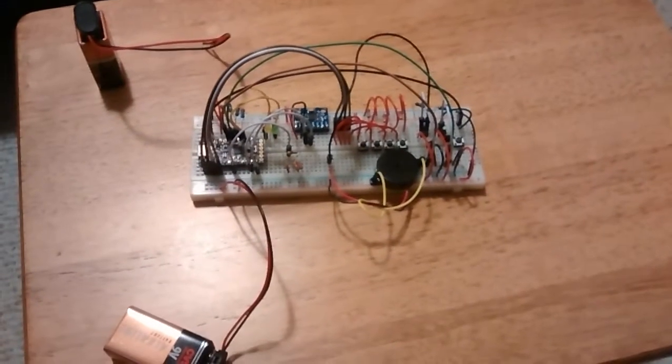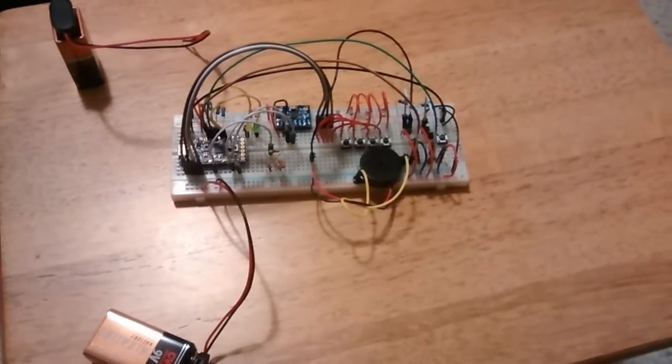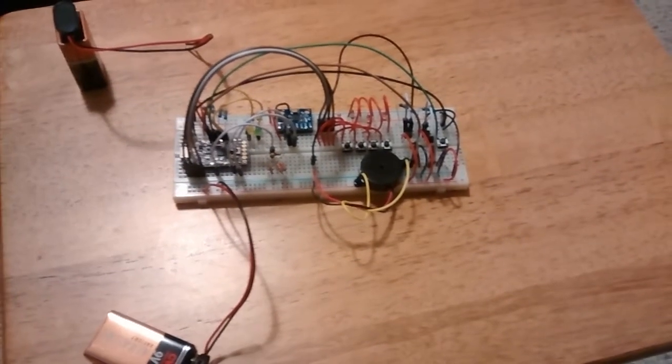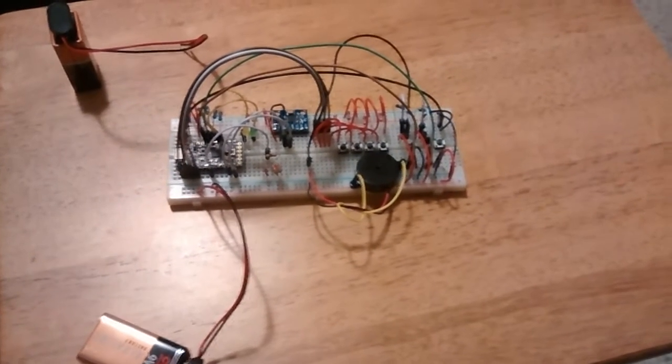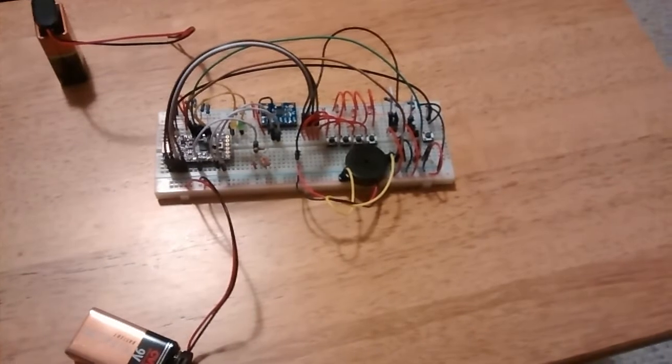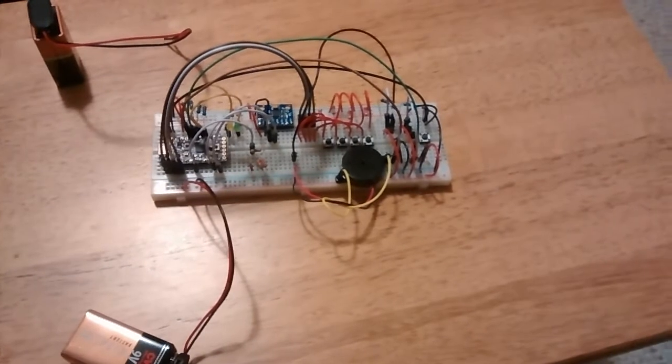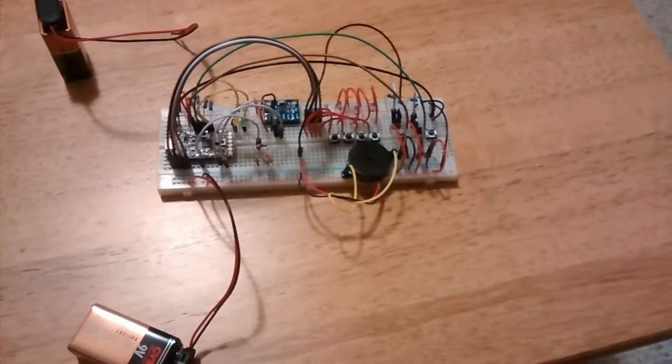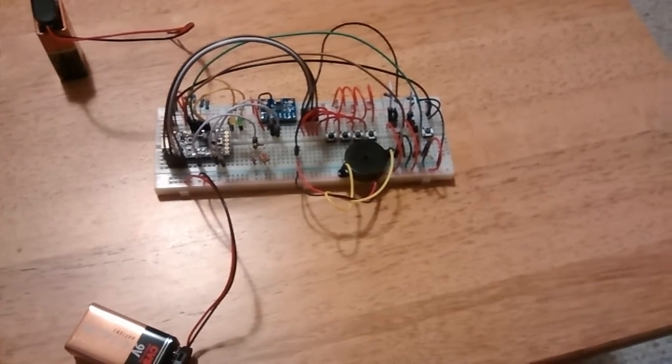So that is the bag movement alarm full prototype. And now I just have to put it into a project case.